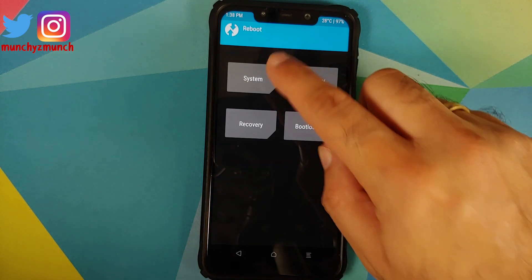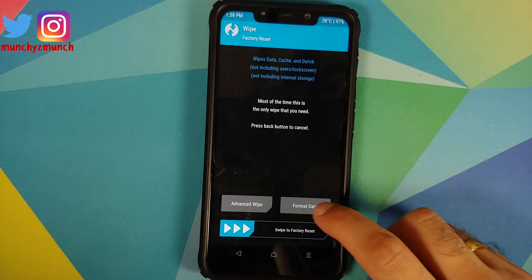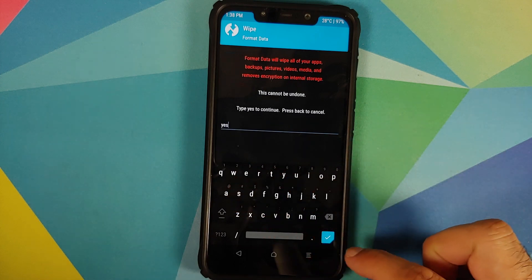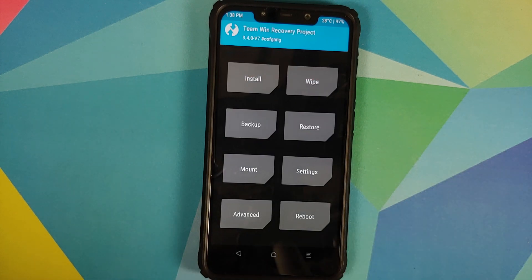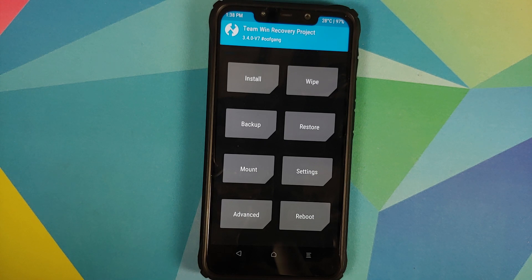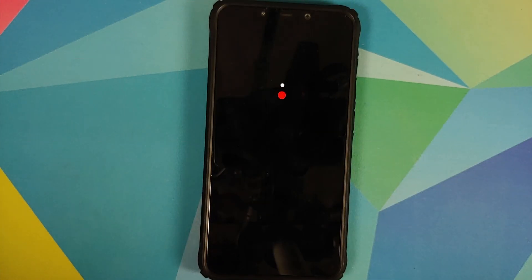Now select Reboot and then select System. However, if you run into any boot loops, boot back into TWRP, go into Wipe, Format Data, type 'yes,' and click the checkmark button on the bottom right of the keyboard. Note that Format Data will wipe all your pictures, videos, and anything important, so make sure you have a backup before performing a Format Data. For now we will skip the Format Data and reboot to System.